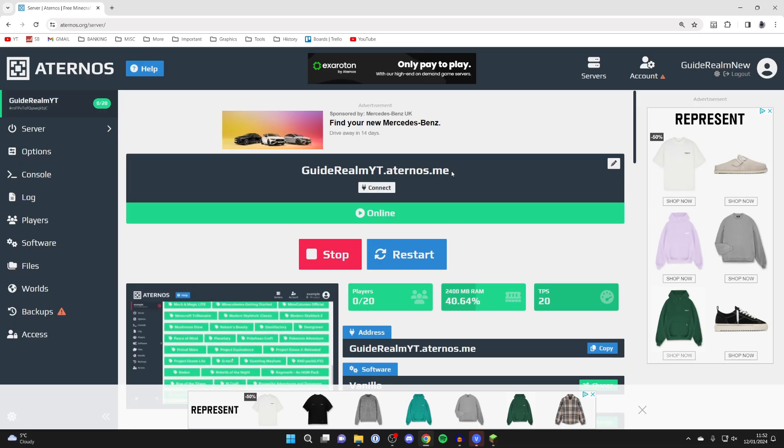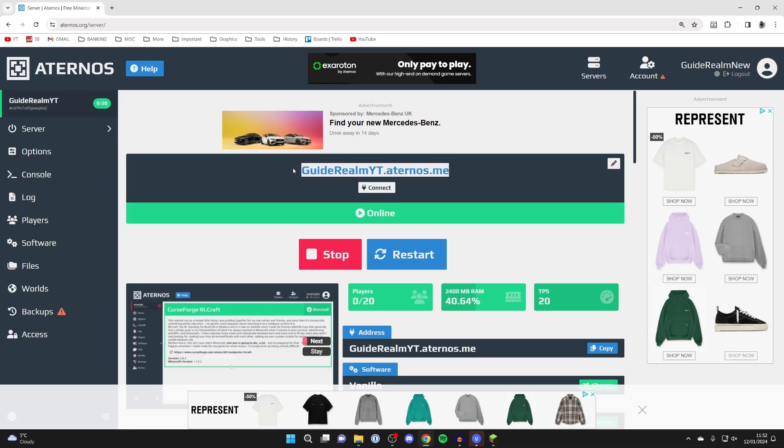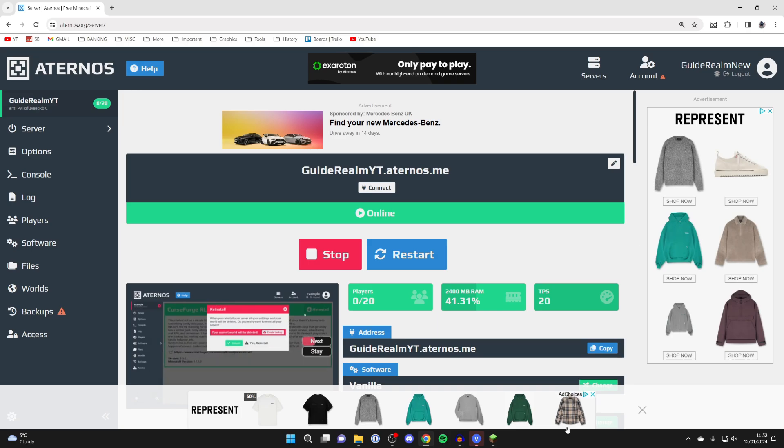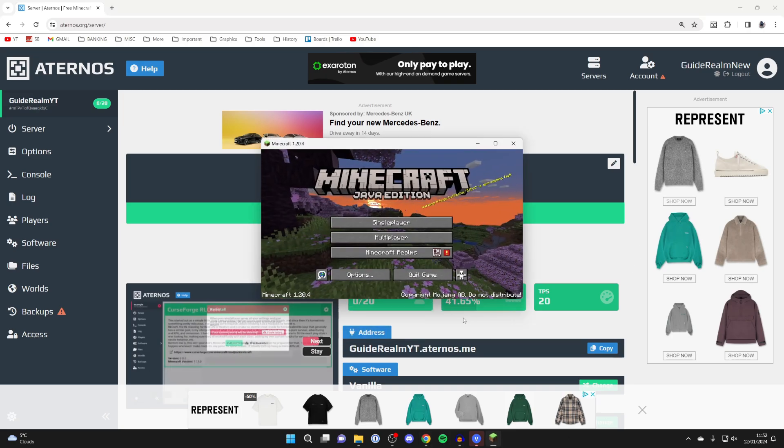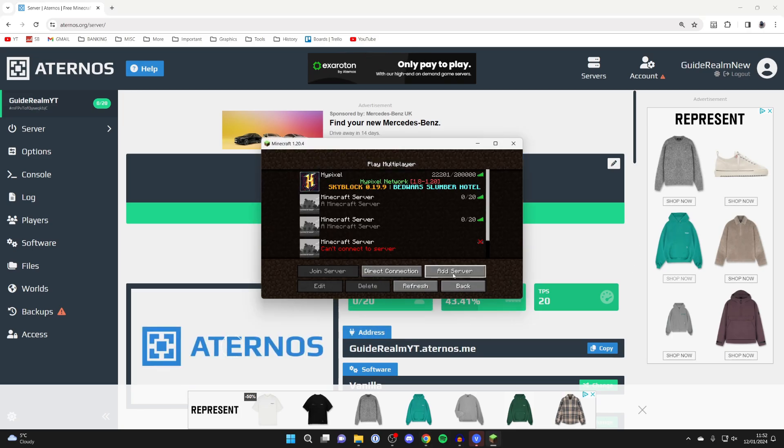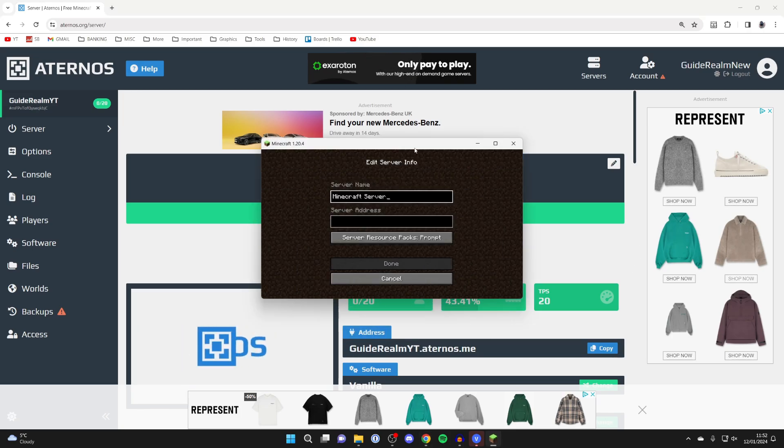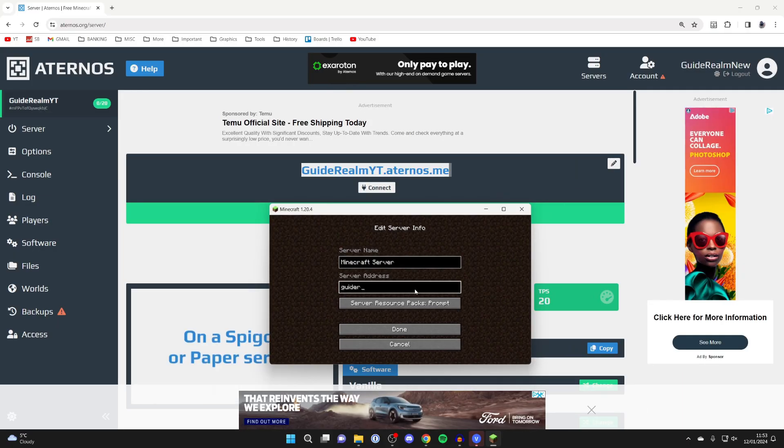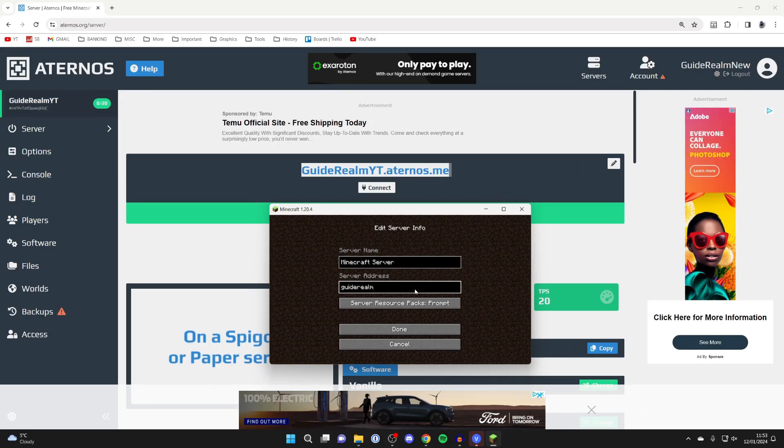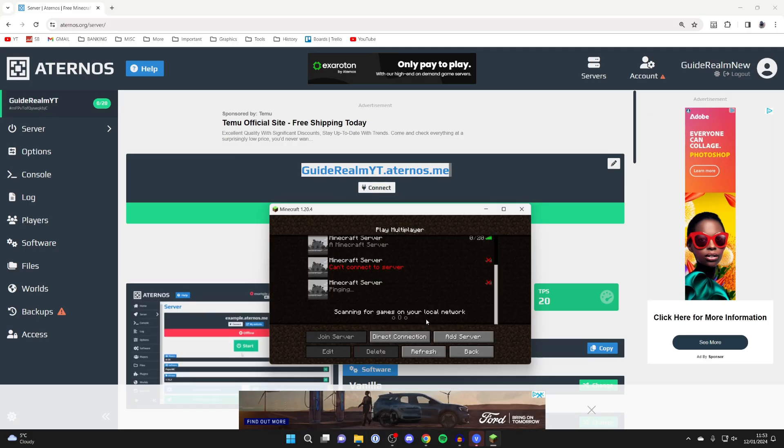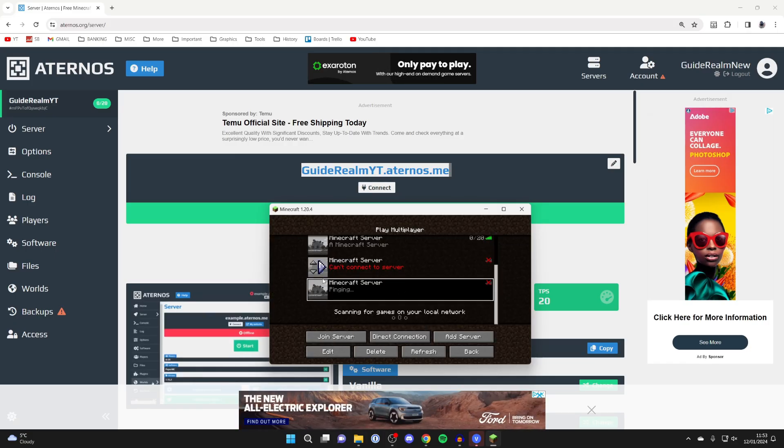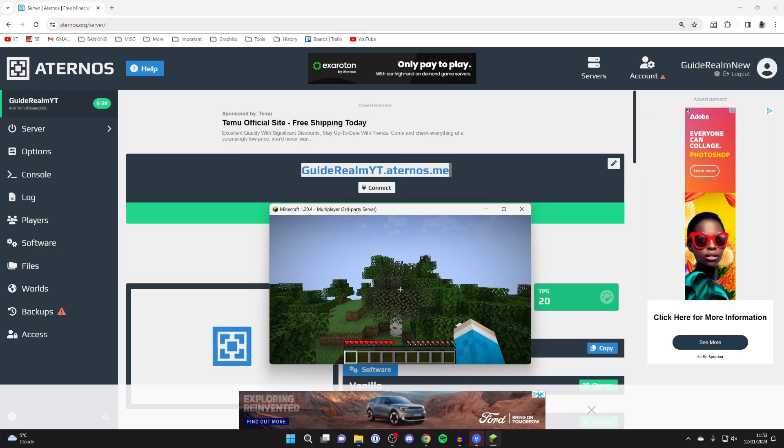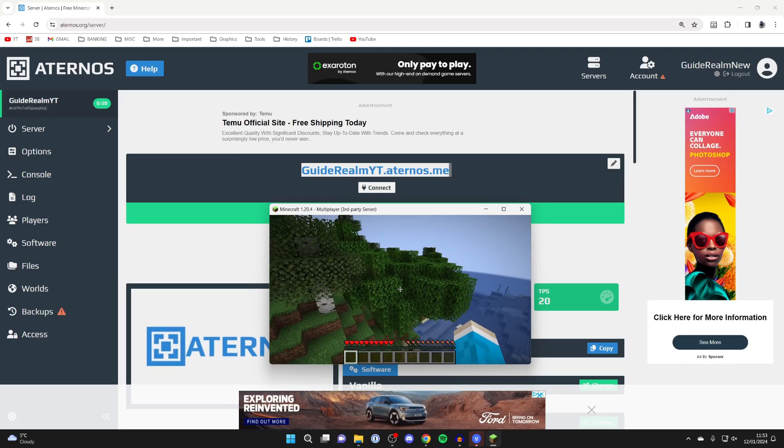To join the Aternos server, you simply need to use this address here. In Minecraft, click on multiplayer, then click on add server, and then we can type in the server address. Type in the address just like so and make sure it's correct, otherwise you won't be able to join.